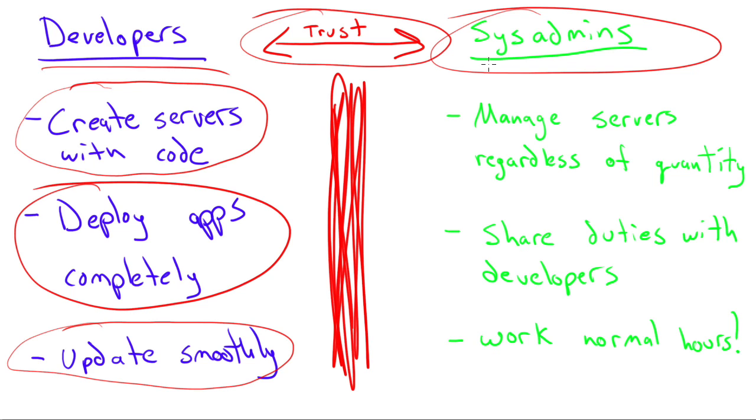And that doesn't mean that the other side of the equation here is lazy and doesn't want to help. To be quite honest, system administrators are busy trying to keep things going. In fact, this is my background, system administration.